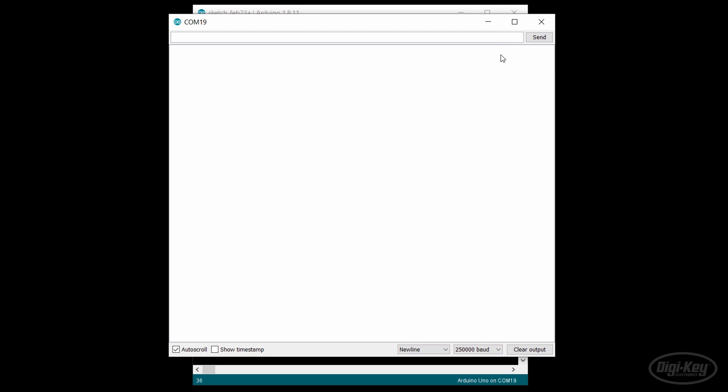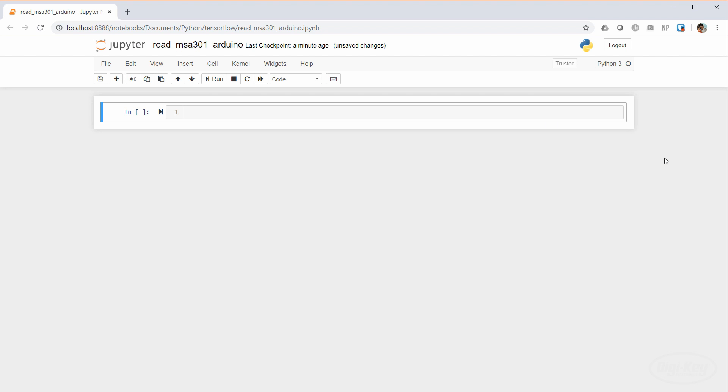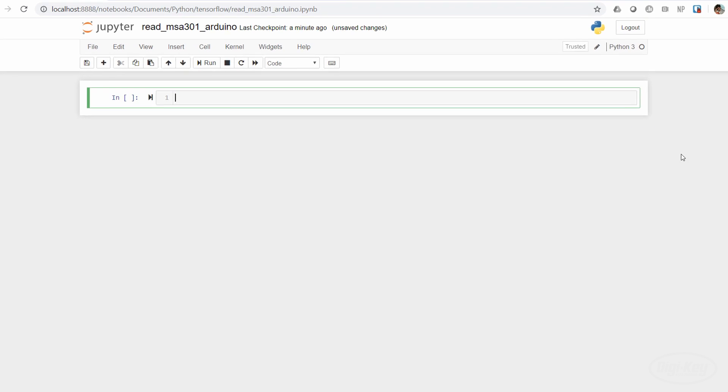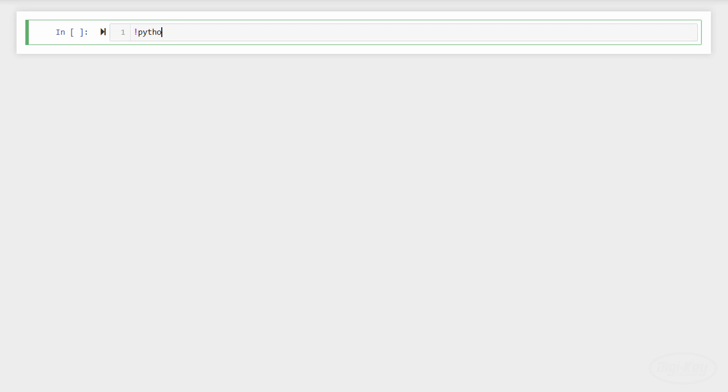If you open the serial monitor and enter R, you should see the X, Y, and Z measurements printed out. While you can do this next part in a regular Python script, I really enjoy working in Jupyter Notebook as it allows you to execute chunks of code individually in cells.